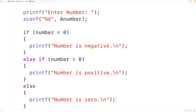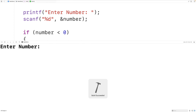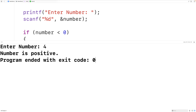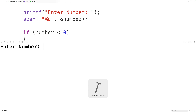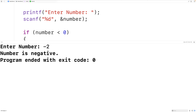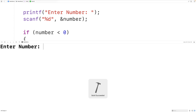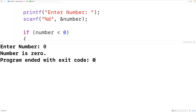If we save, compile, and run our program and enter the number 4, we'll get "number is positive". We could try it again and enter negative two, and now we'll get "number is negative". We'll try it again and enter zero, and now we'll get "number is zero".